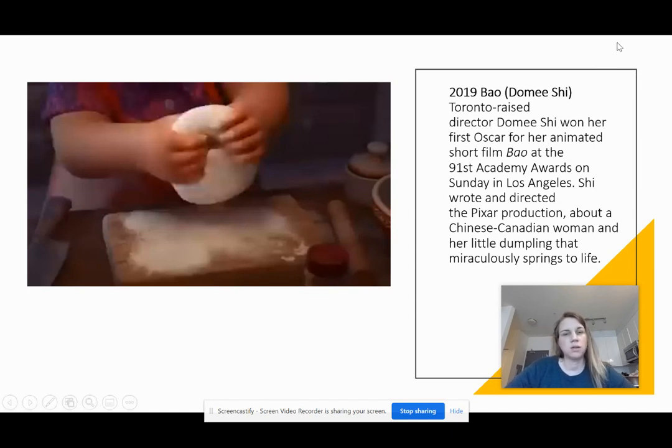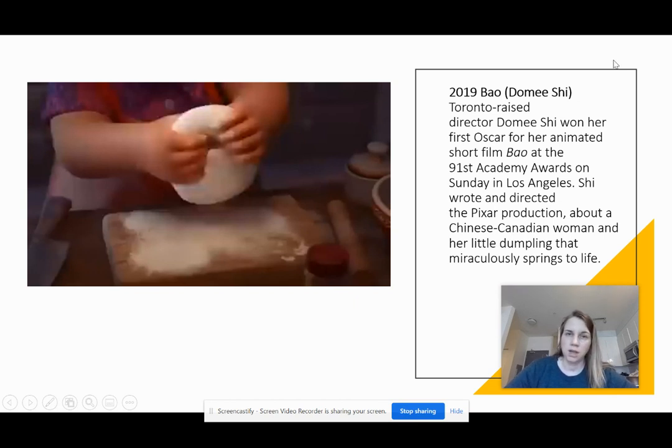Next week we'll actually be getting into making a flip book and creating your own animation online.